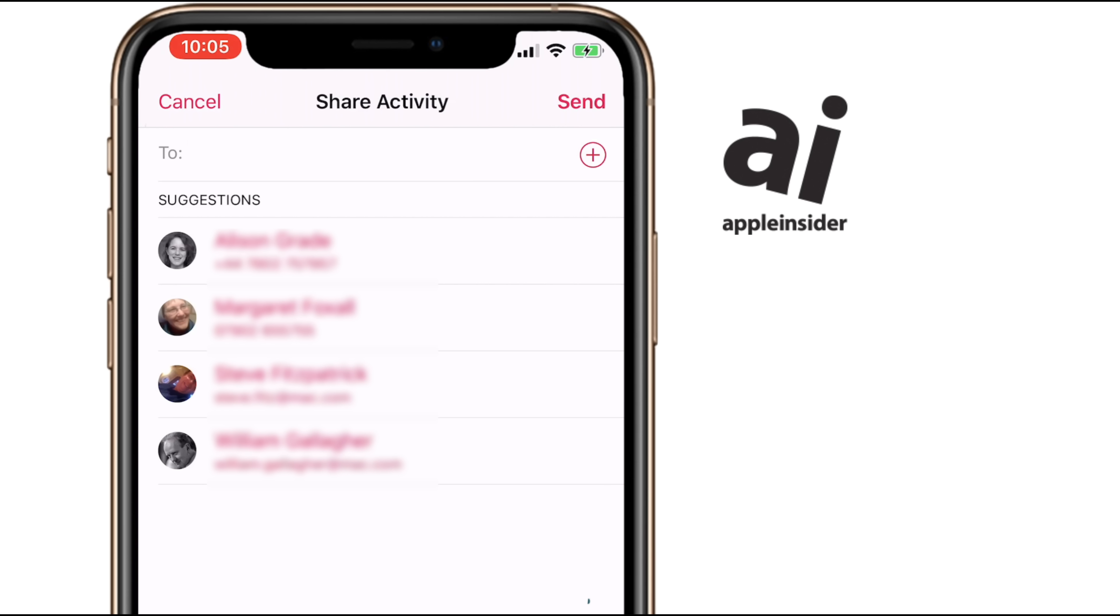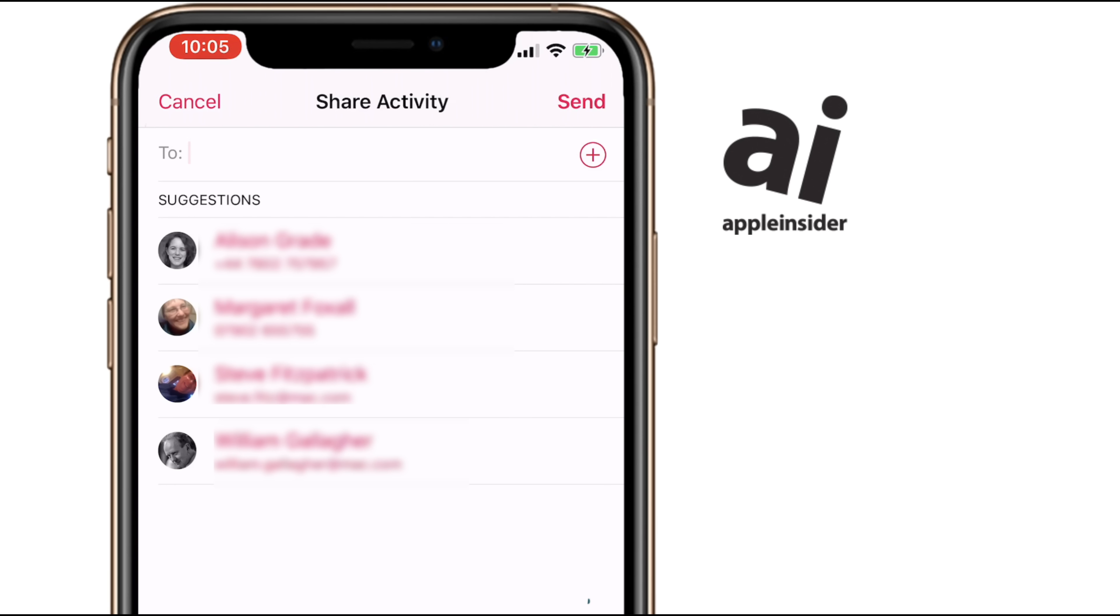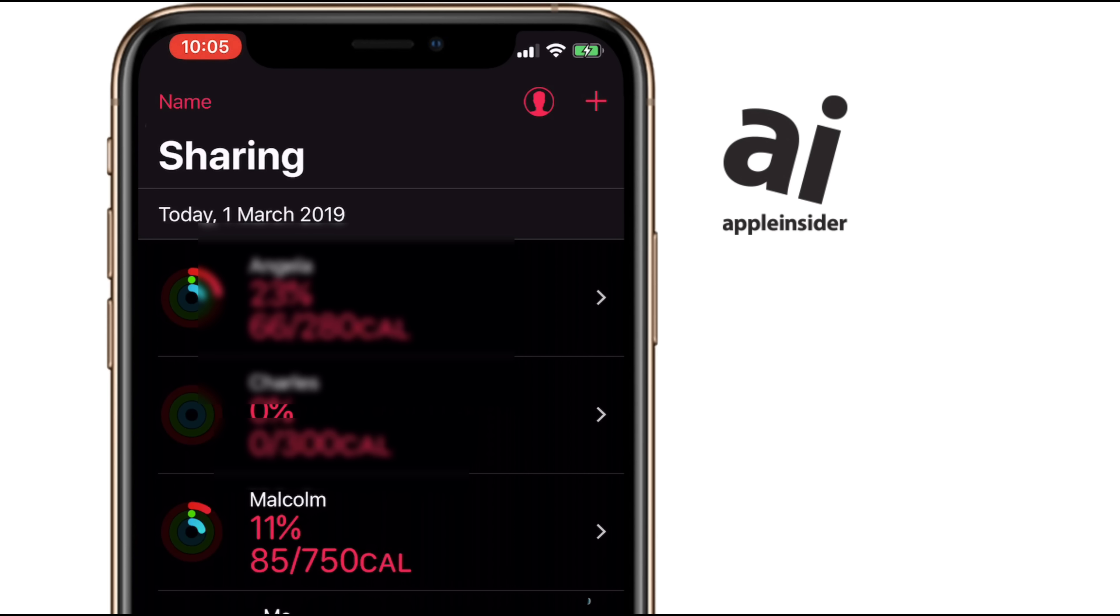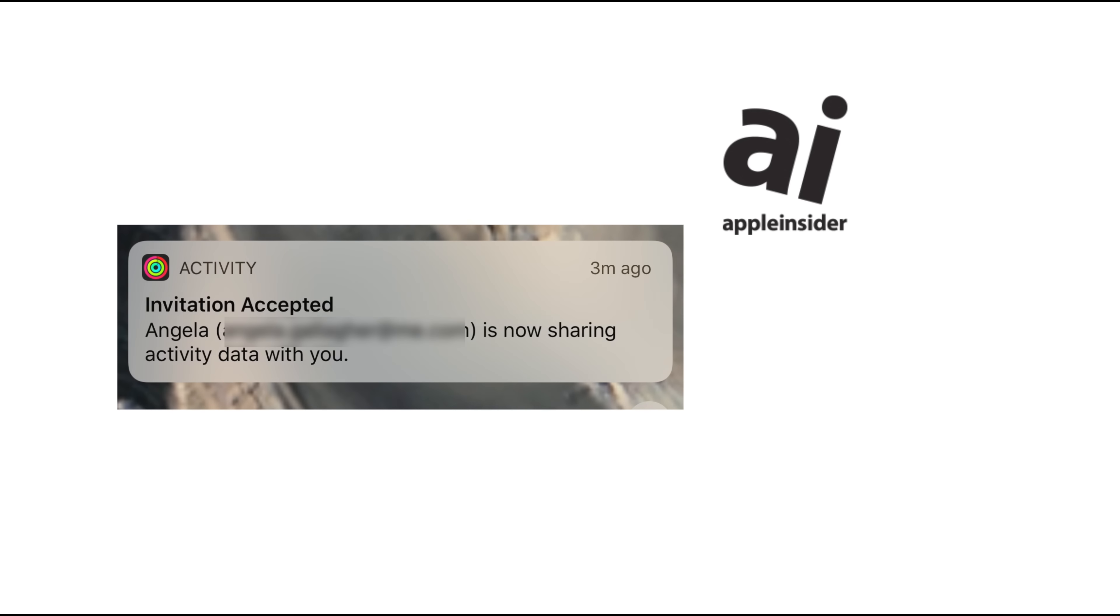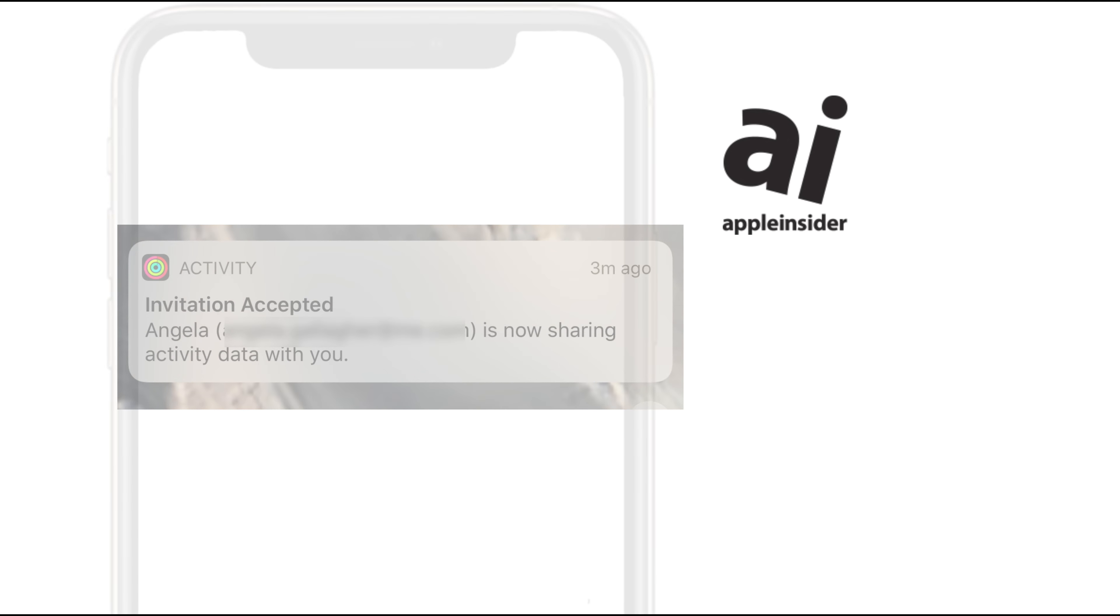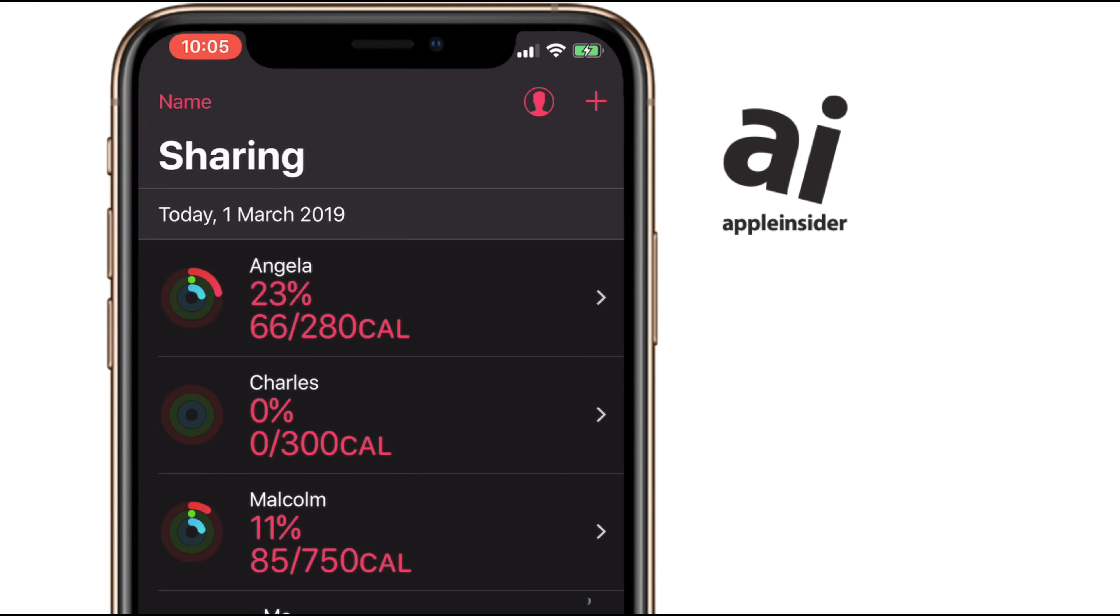Your willing victim is going to be emailed an invitation, but you can only invite someone on this suggestions list, and they only appear on that list if they're in your contacts and if they have an Apple Watch paired with their iPhone. Sometimes afterwards, when they're feeling brave, you get this notification and they're in.